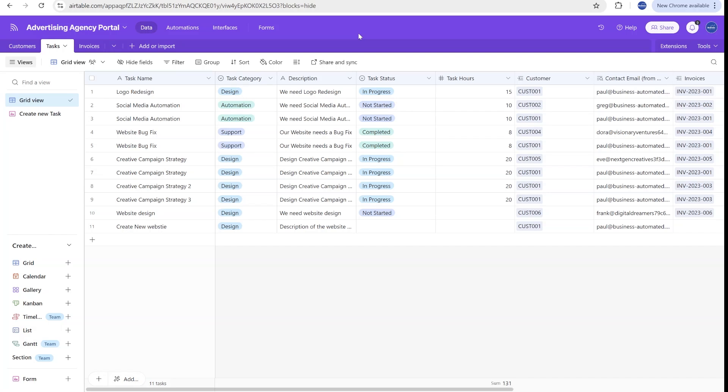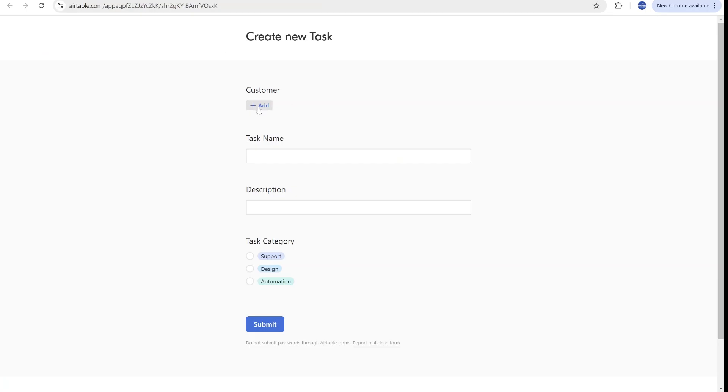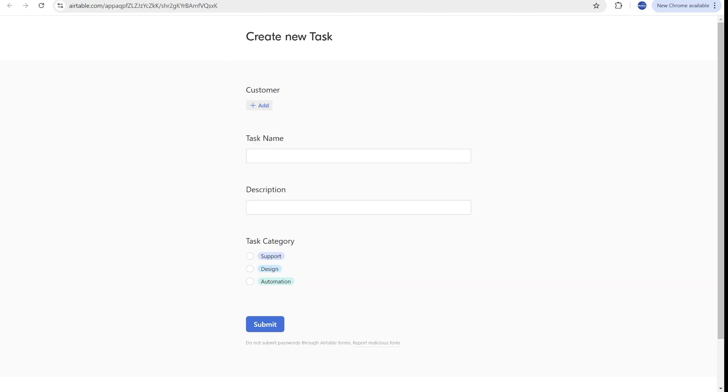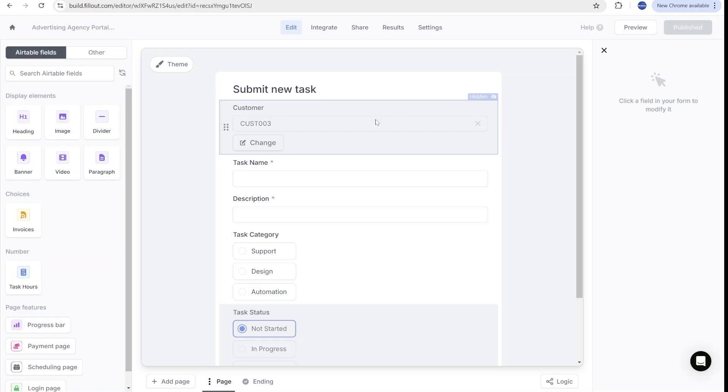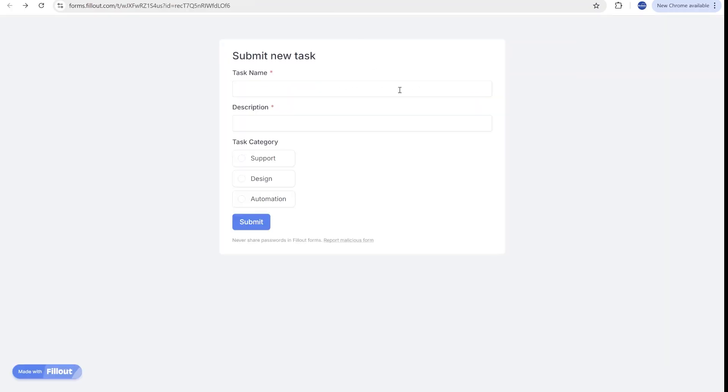Are you looking to link submissions to existing records but without disclosing, for example, the whole list of existing customers? In this video, we'll show you how to use fillout to create submissions with securely hidden linked fields. Stick around.